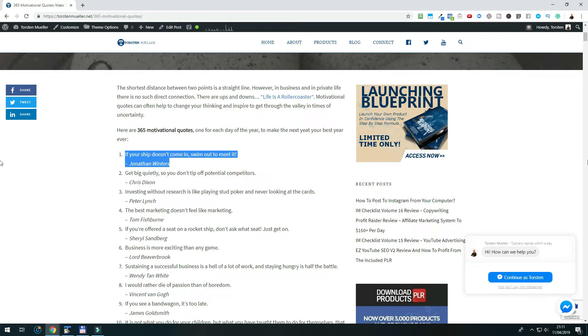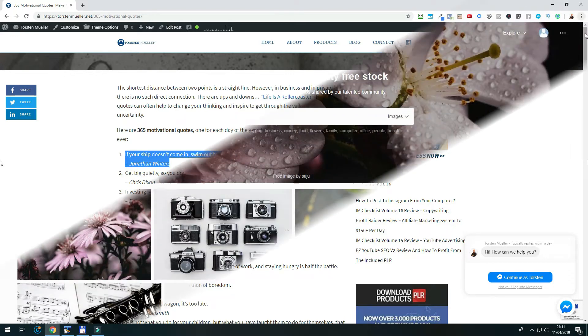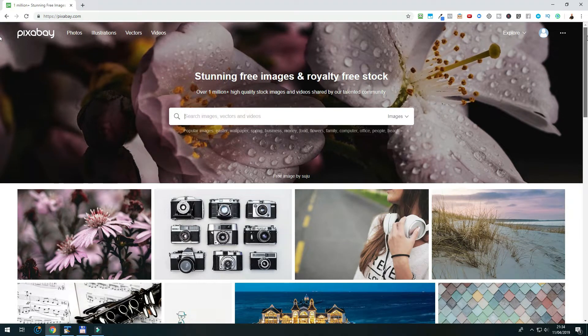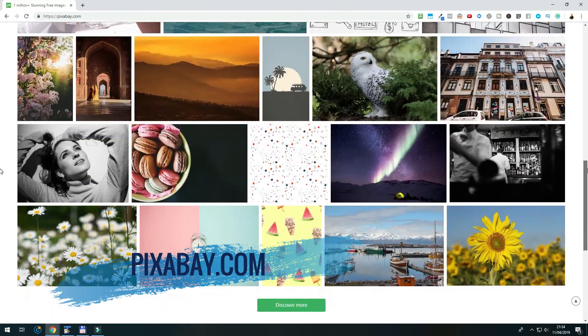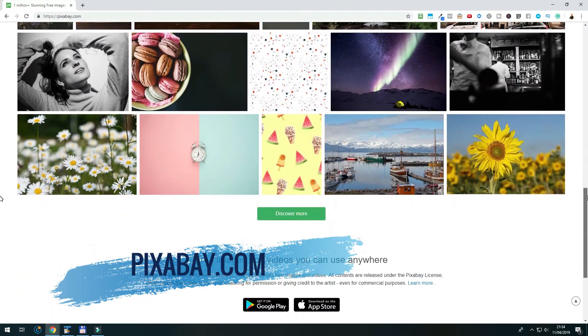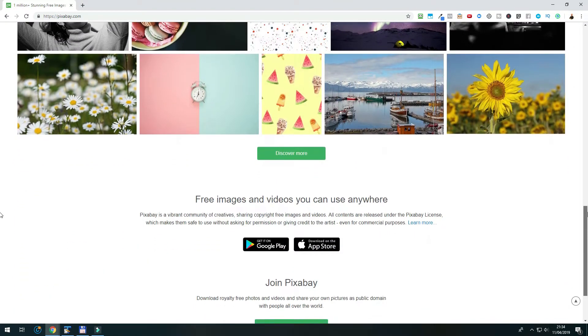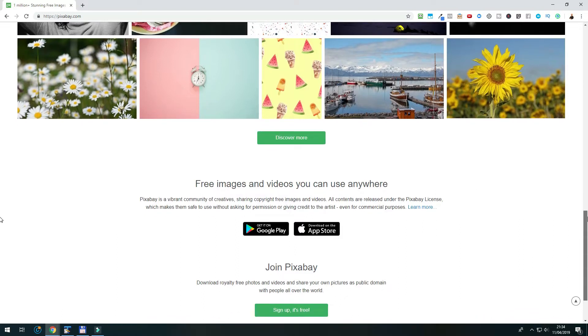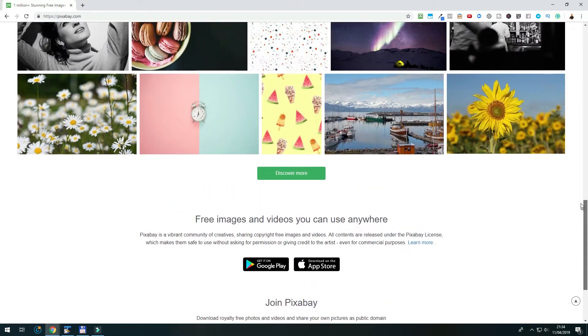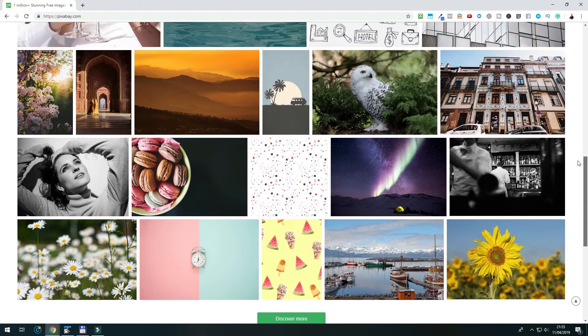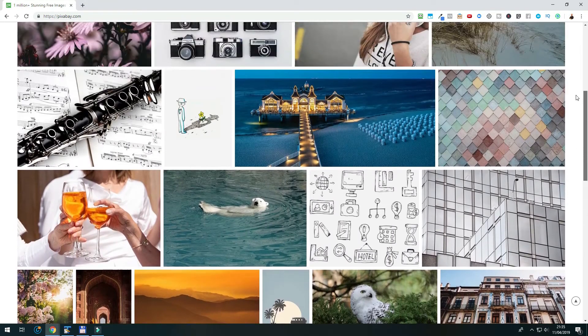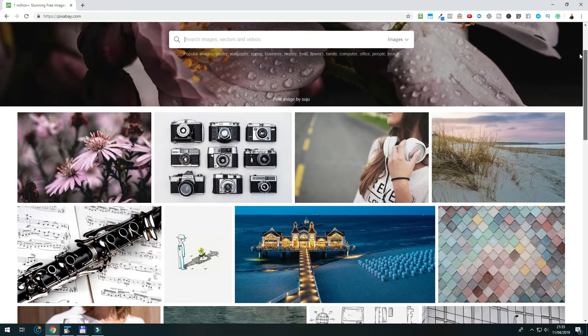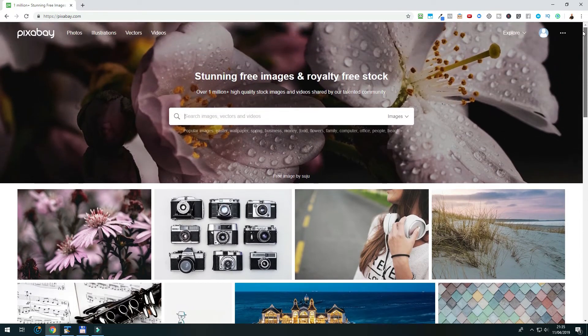Now that we have a quote to use for the Instagram quote image, we need to find a picture that we are going to use together with it. A site that I often use to find great and royalty-free images is pixabay.com. You can find there free images and videos that you can use anywhere. Also, this link you will find in the description below. And if you use any other sites to find royalty-free images, just put them in the comments below, so that others can use them as well.